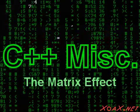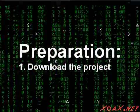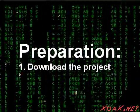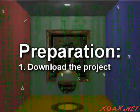Zoax.net The Matrix Effect. To follow along with this lesson, download the project from our lesson page at Zoax.net.